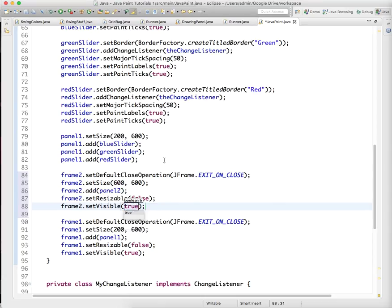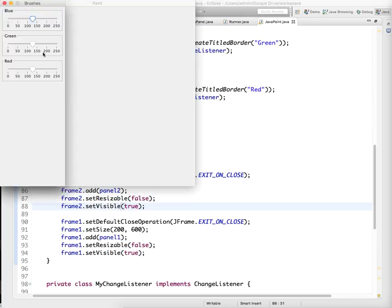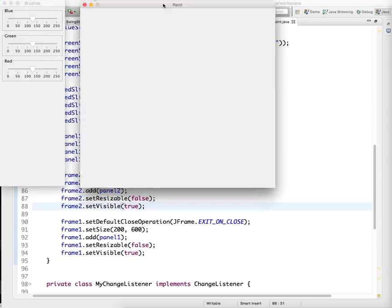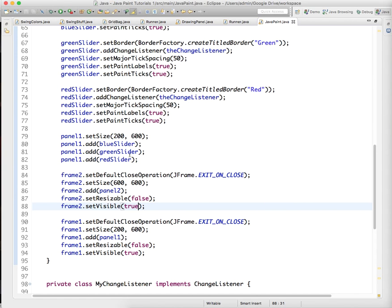And if we run this now, we should have two different panes, but they kind of are on top of each other, and one thing I haven't showed you is how you can set the location of a frame.